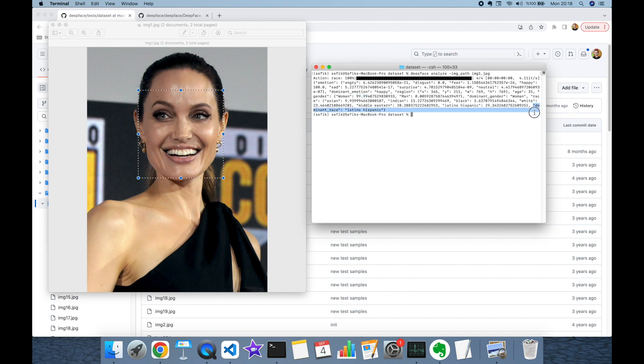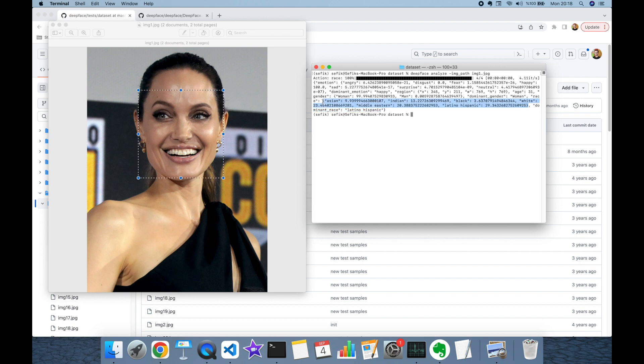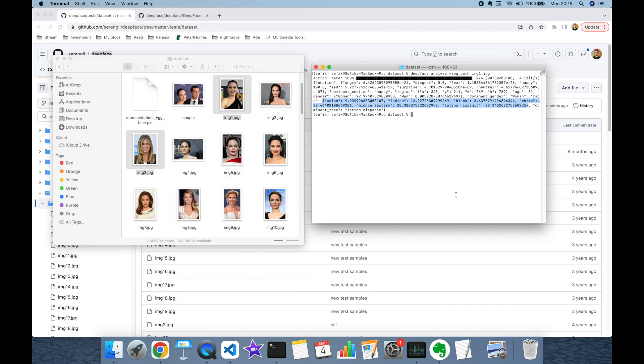So in this video we focused on command line facial recognition with deepface and how to run facial recognition pipelines in shell scripts or bash scripts. We ran verification and facial attribute analysis modules of deepface in this experiment. Thank you all for watching and see you next time.